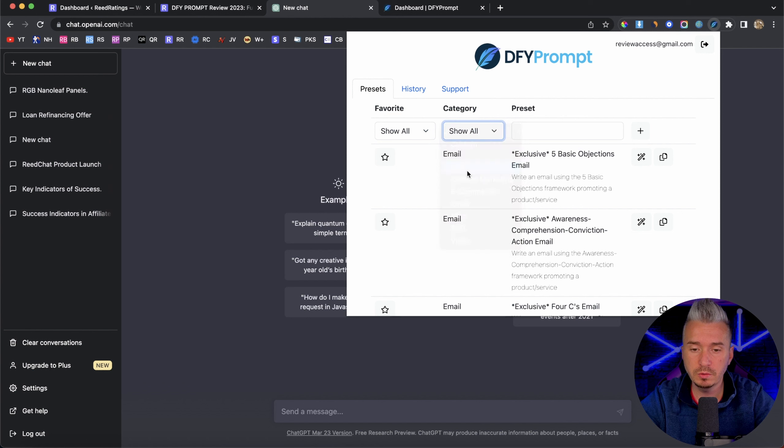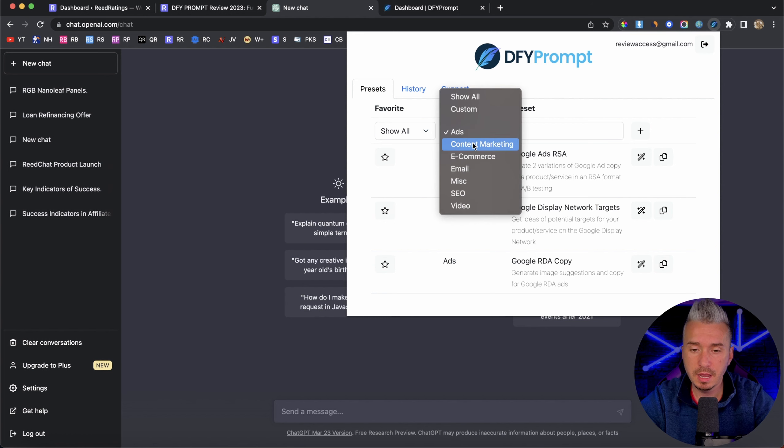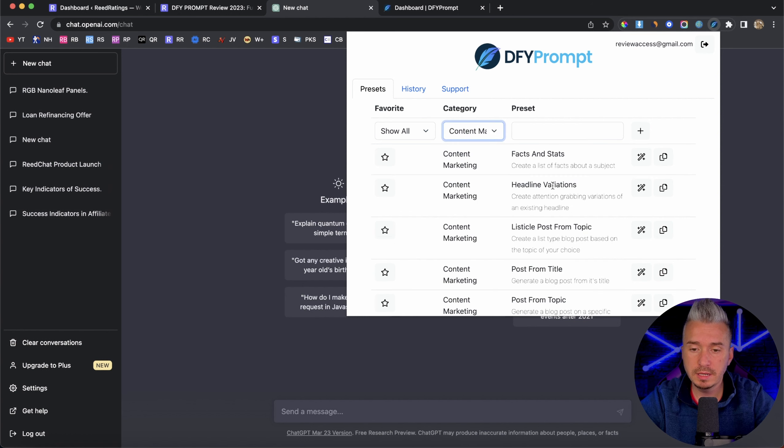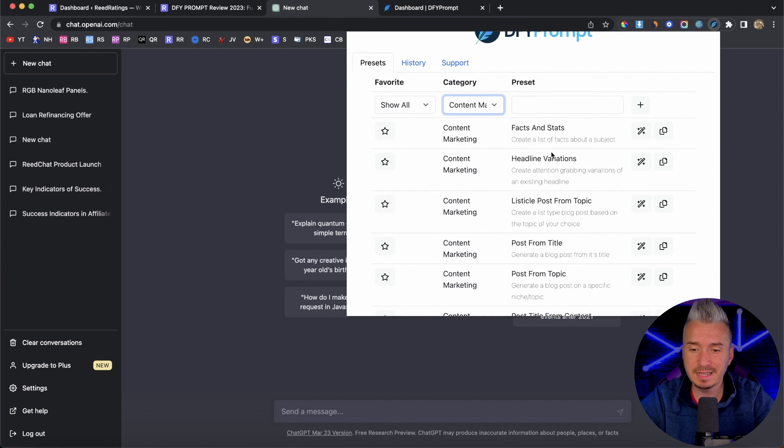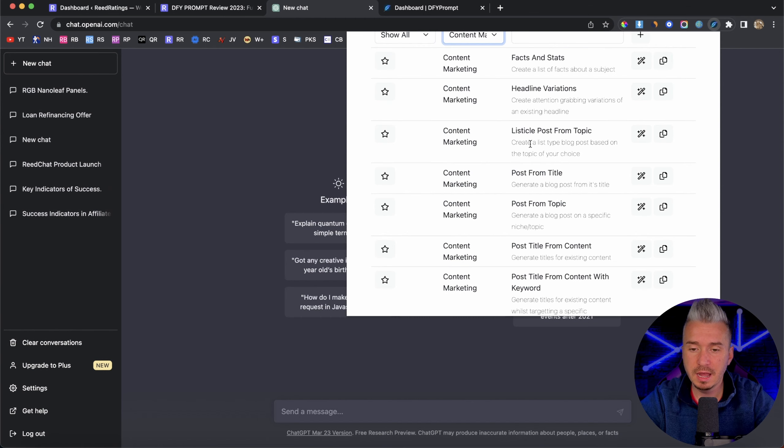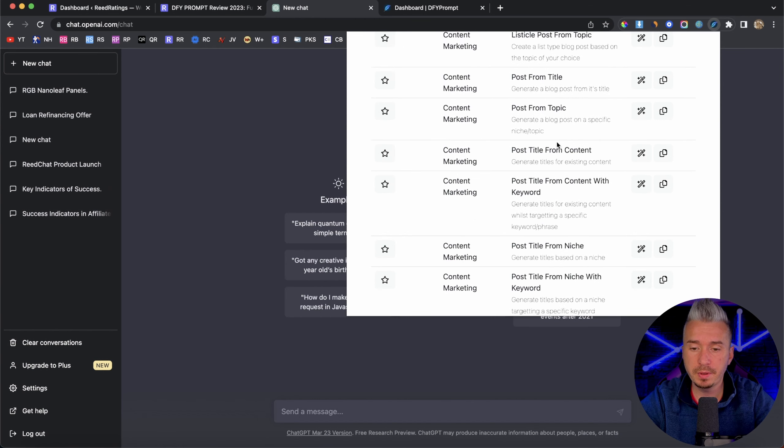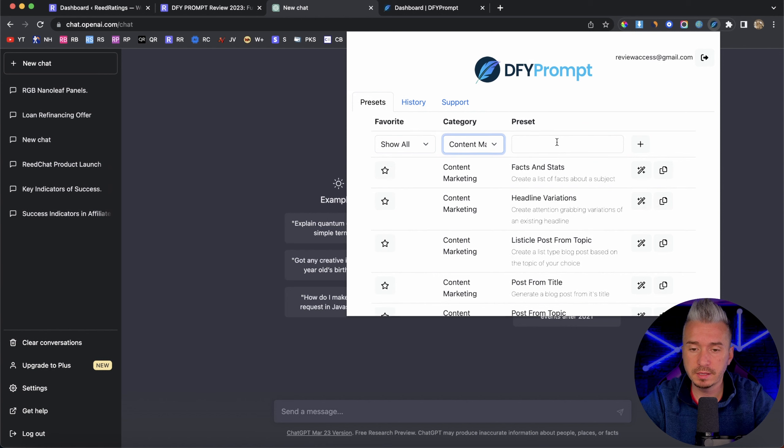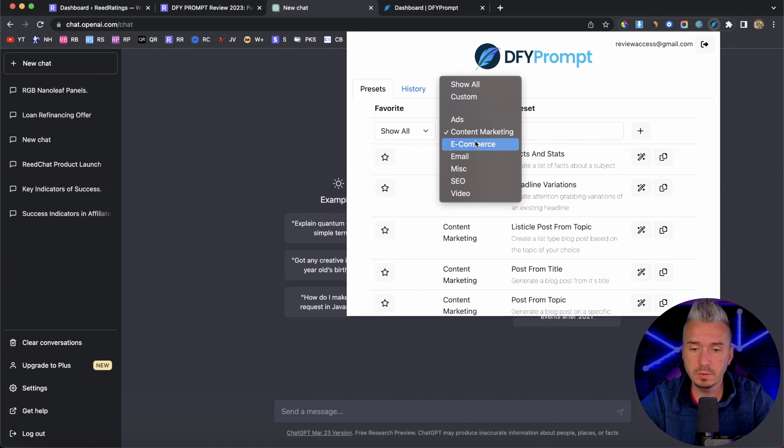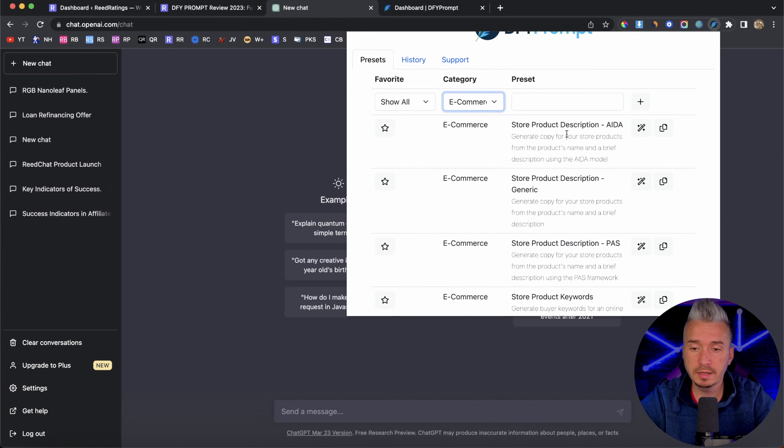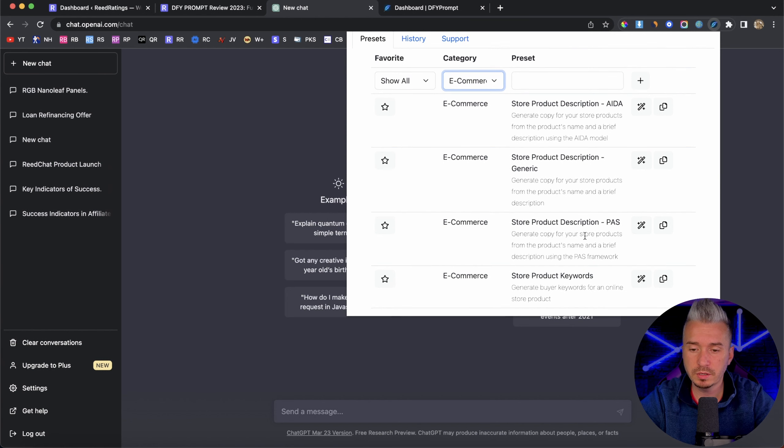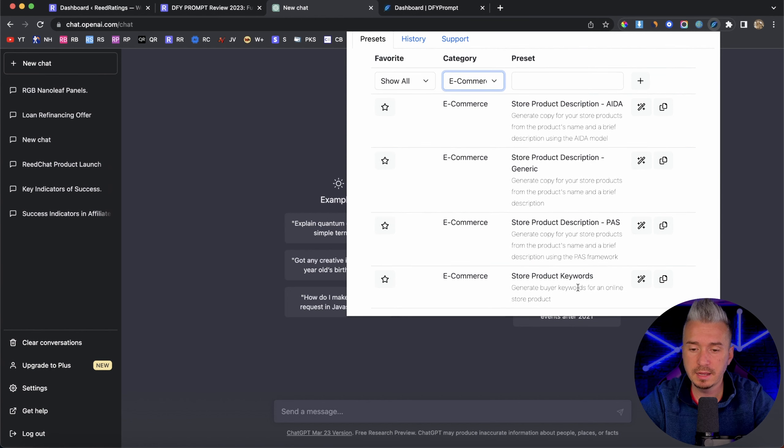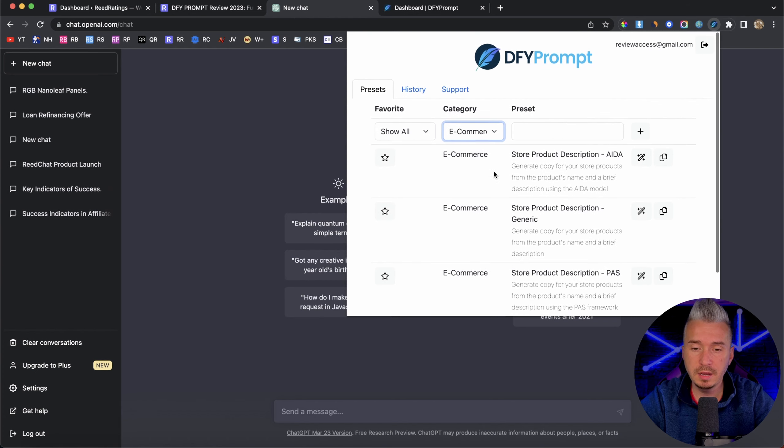So if I go to ads, for example, you can create Google ads, Google Display Network, Google RDA copy, content marketing, facts and stats, headline variations, listicle posts from topic, and a bunch of other templates with e-commerce, store product description ADA, store product description generic, PAS, not quite sure what that is, and store product keywords.